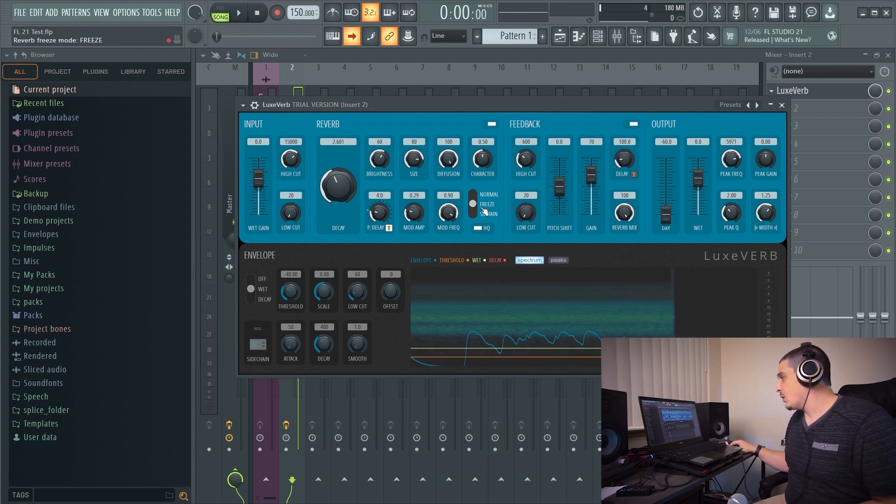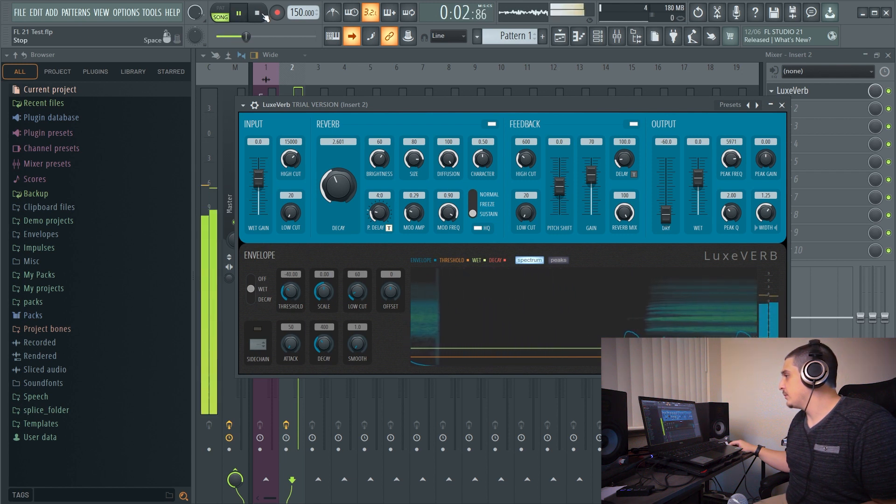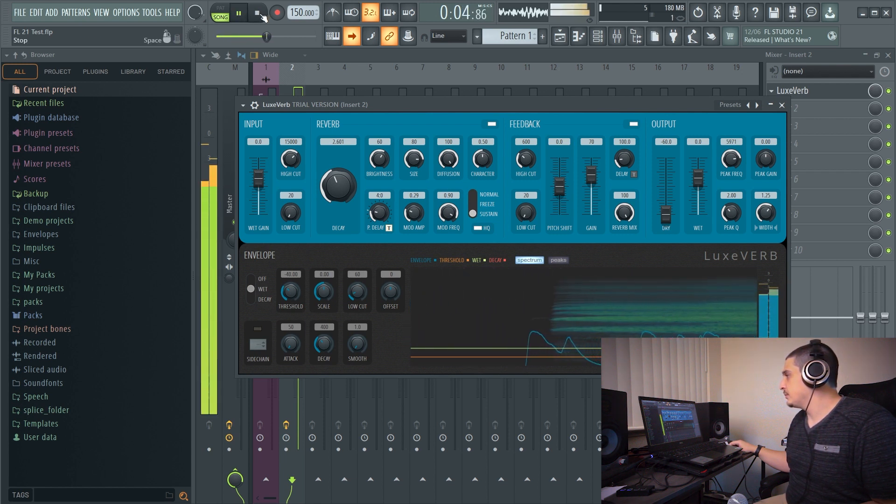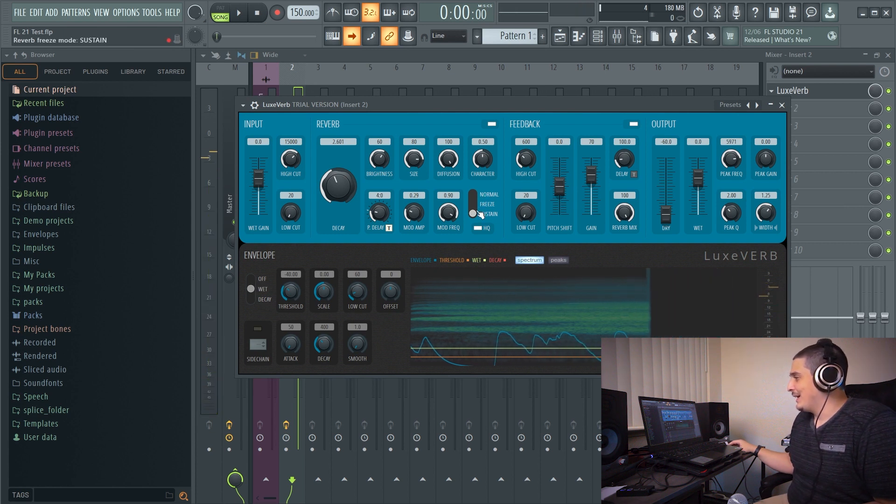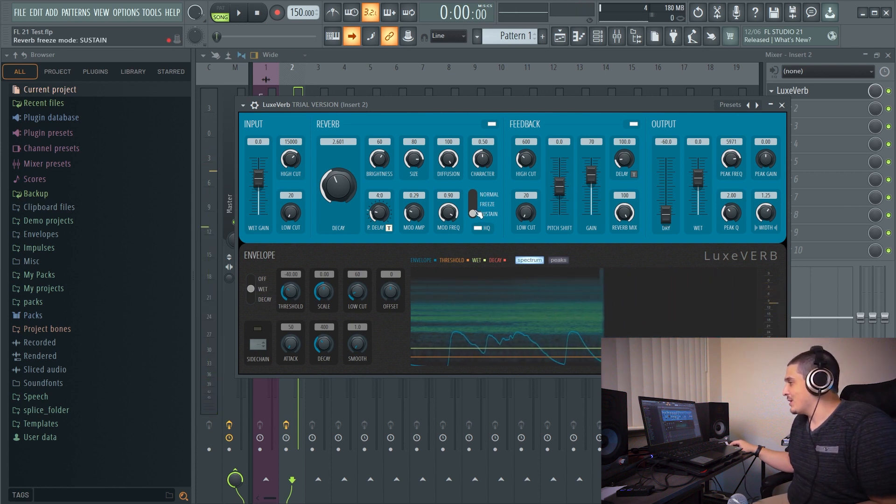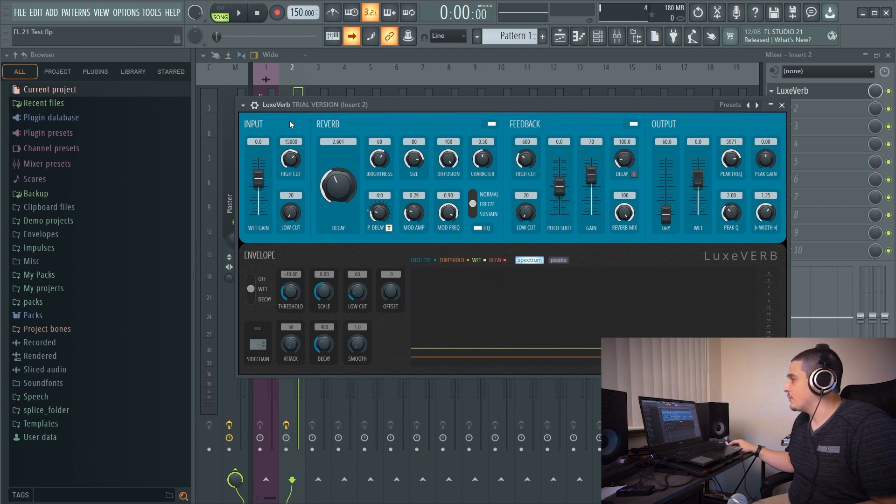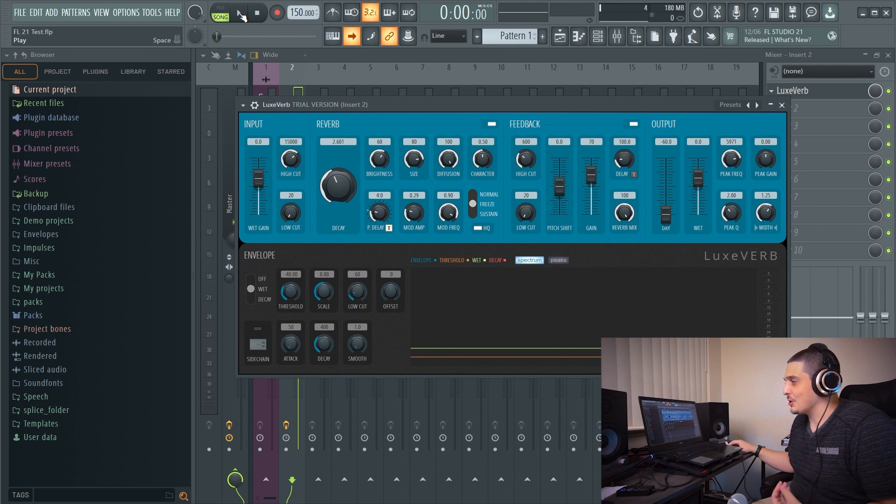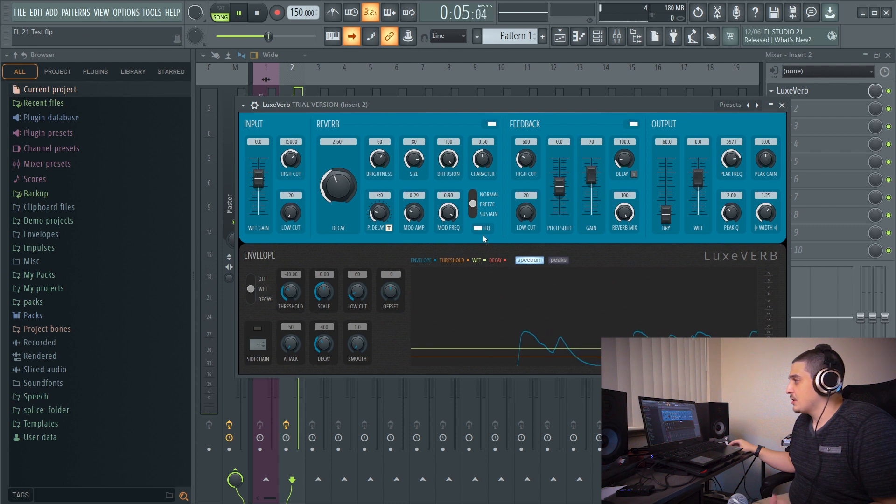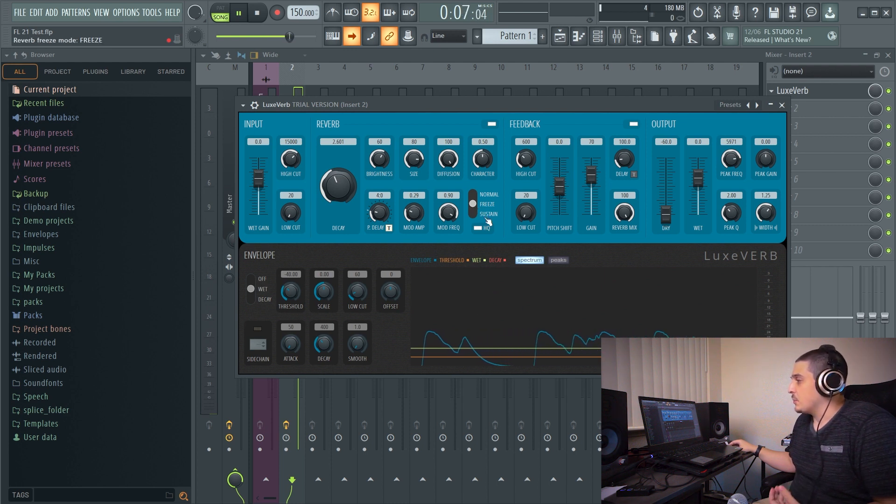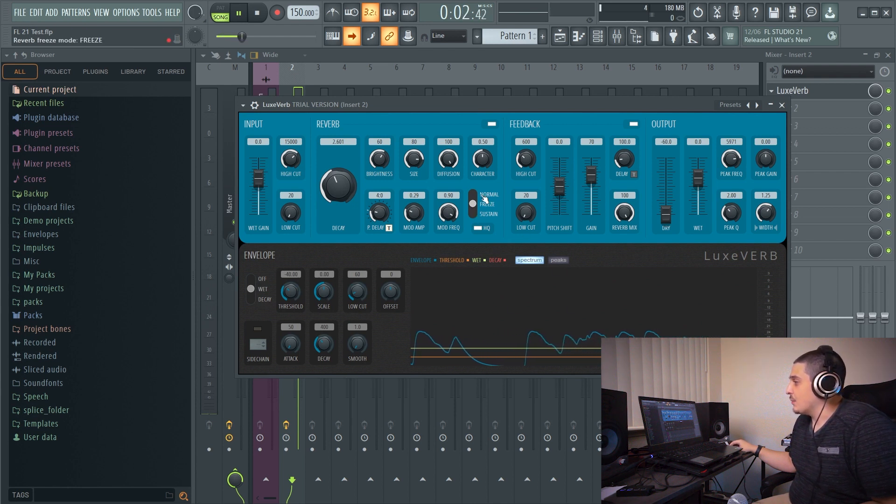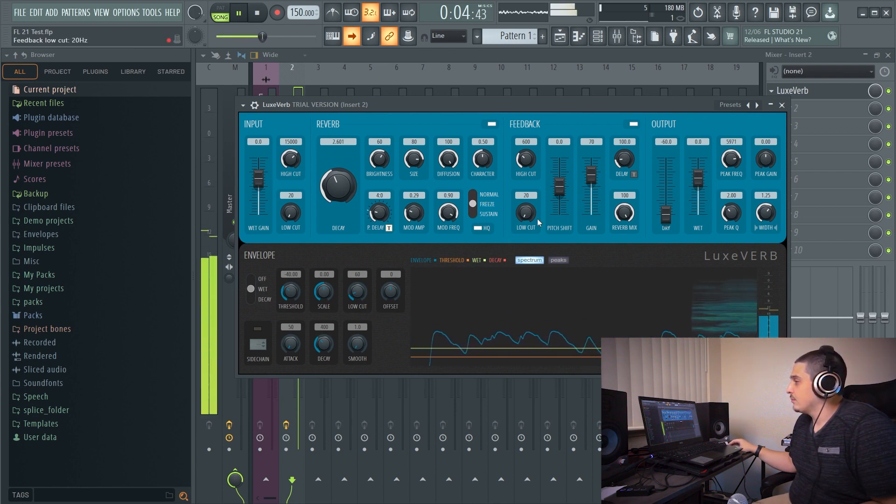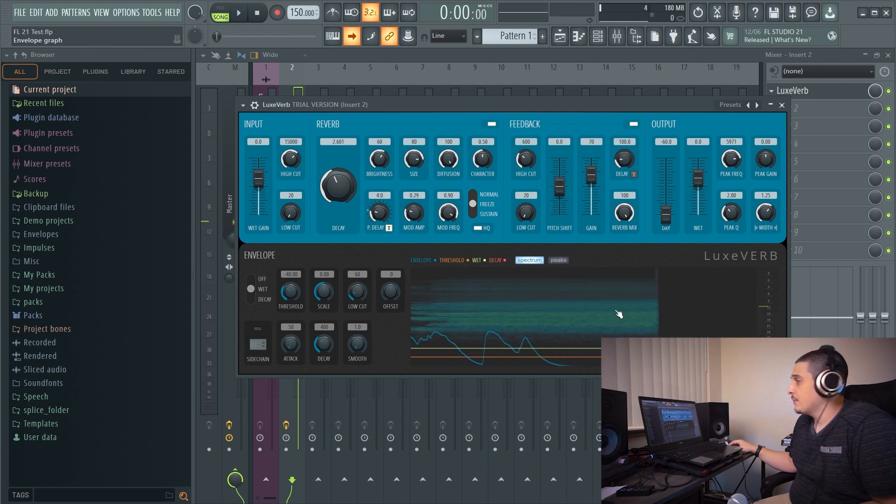And as you can see the sustain it just starts building up and adding more and more versus freeze is one flat one based off of whatever the input originally was when you froze it. So if I start with nothing playing and it's on freeze we hear nothing because we didn't freeze anything. A sustain would continue to take input. Cool stuff.